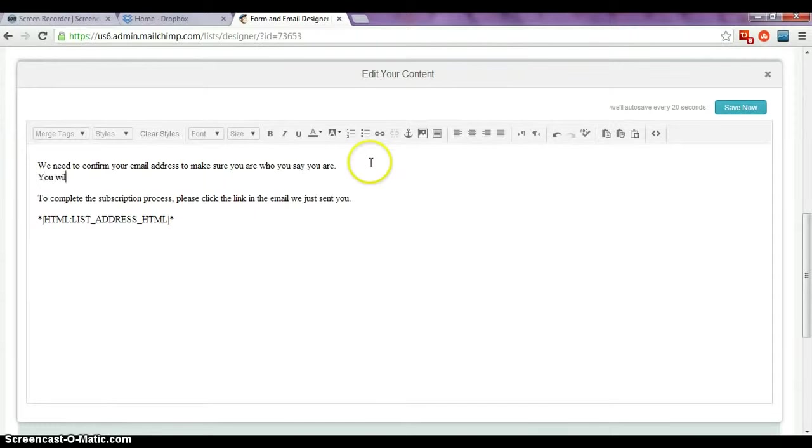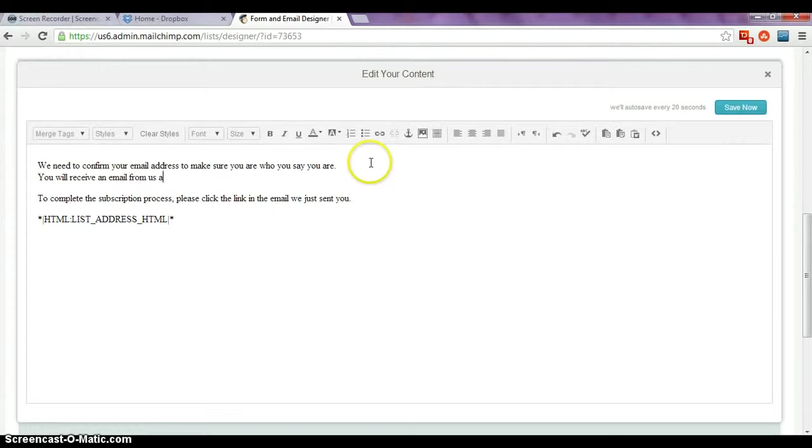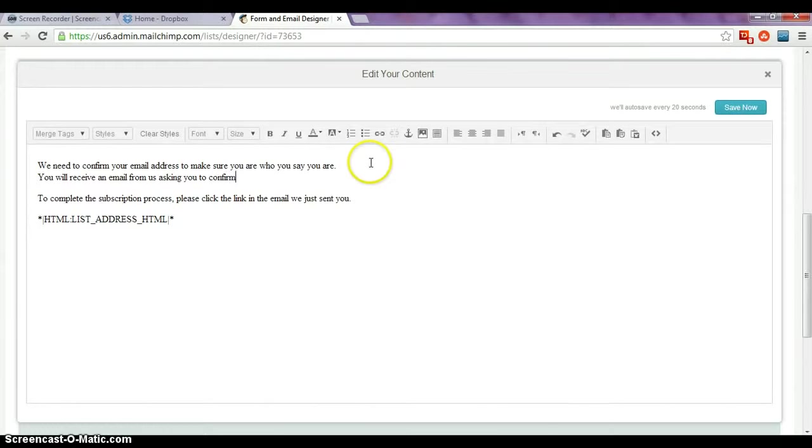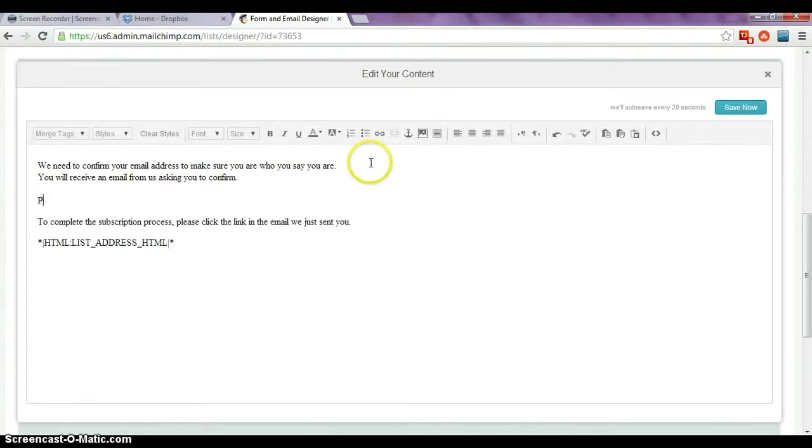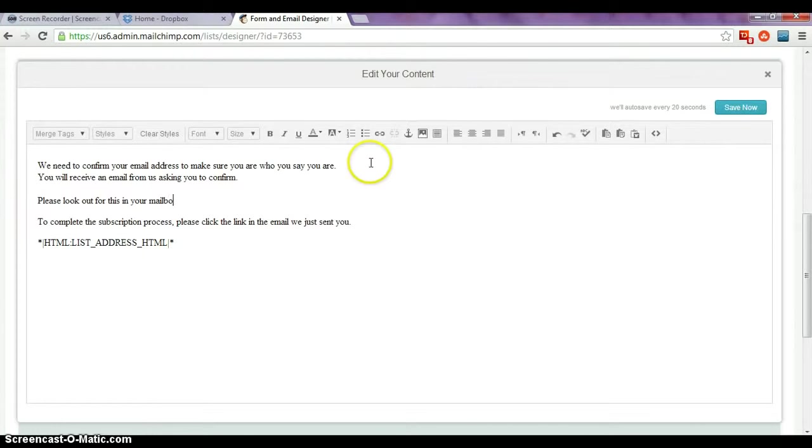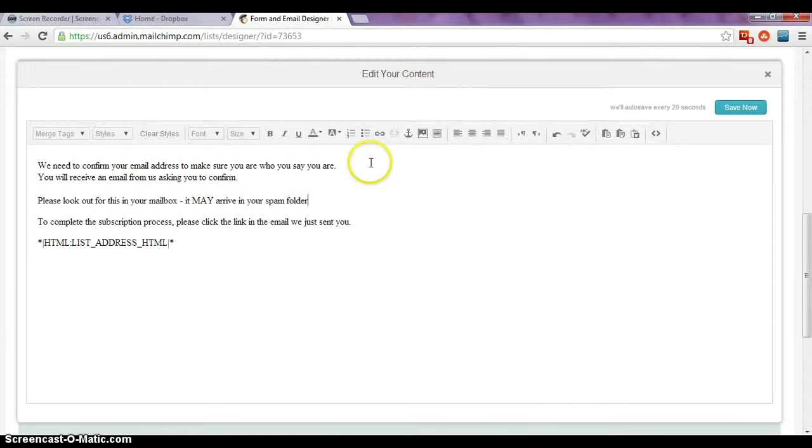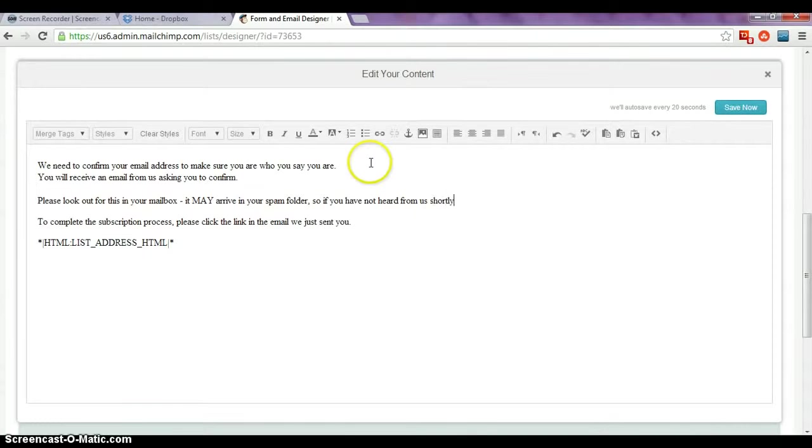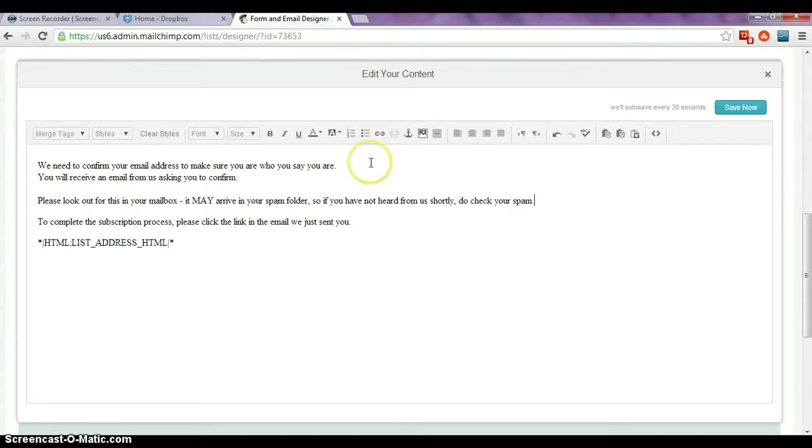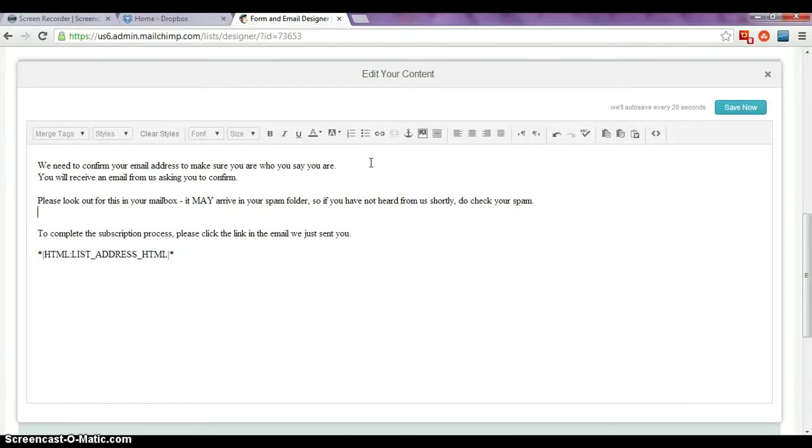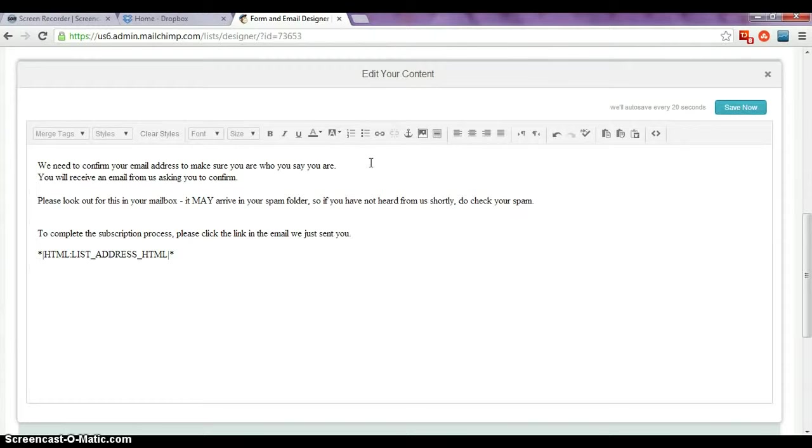You will receive an email from us asking you to confirm. Please look out for this in your mailbox. It may arrive in your spam folder. So if you have not heard from us shortly, do check your spam. And then people will know very clearly that they're expecting to receive an email from us. And obviously a lot of the time, I know when I sign up, they do go into the spam folder, so we're reminding people to check there too.